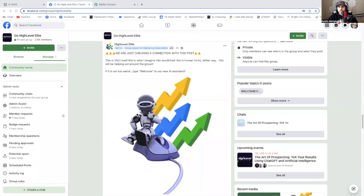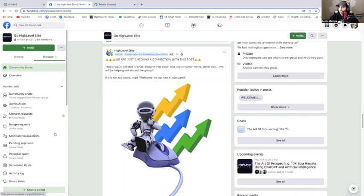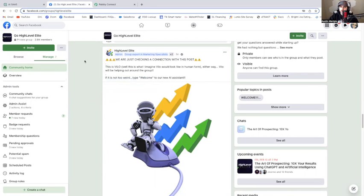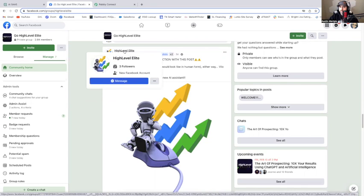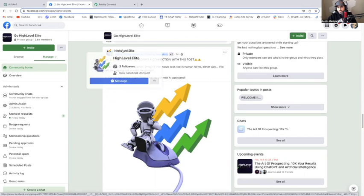It's actually super, super easy. So here we go. This right here is my Facebook group — this is my Go High Level Elite Facebook group. This right here is my High Level Elite Facebook page. I'm signed in as Austin, my primary account. Something you need to do is you have to have a dedicated Facebook page for your Facebook group. This will not work without a Facebook page. For those of you that thought you were going to be able to automate comments on every post inside of a group — no, it has to be a post from your Facebook page.